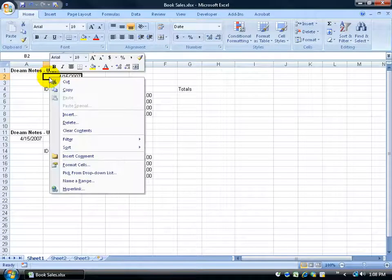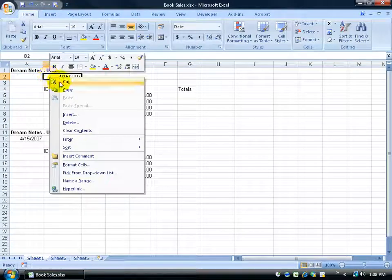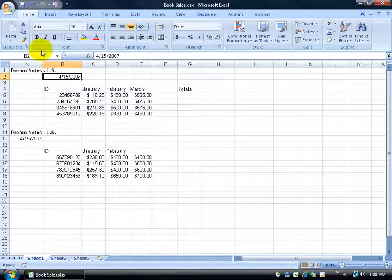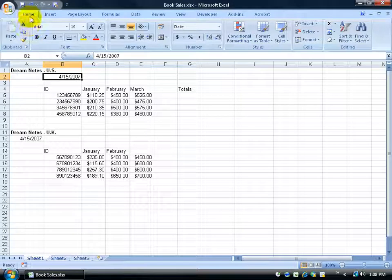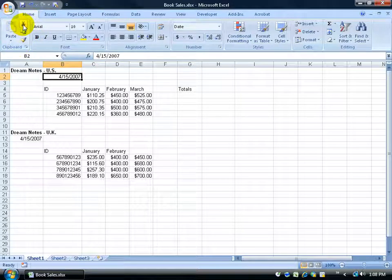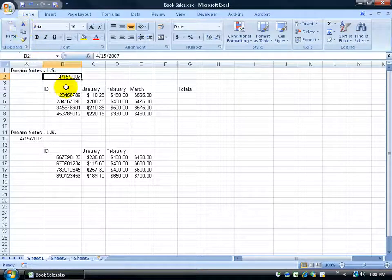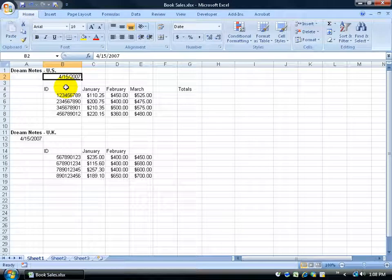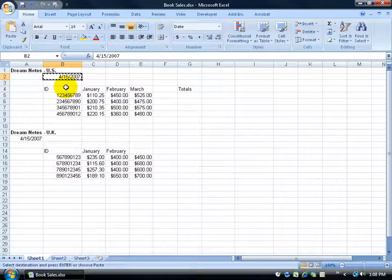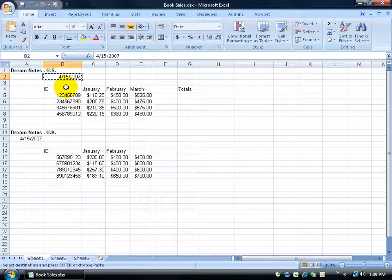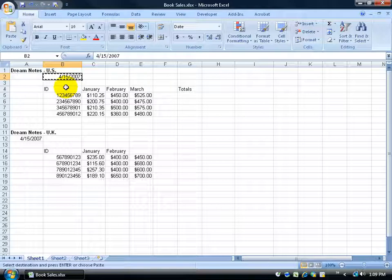I can either right click and go to cut, or I can come up here on the home tab in the clipboard group and click on the pair of scissors cut. Or I can on the keyboard hold down the control key and hit the letter X. The moment I do that you see those, well it looks like marching ants, little black ants marching around that cell. That tells me that that cell is active or it's ready to be able to shift the contents from that cell to another cell of my choosing.